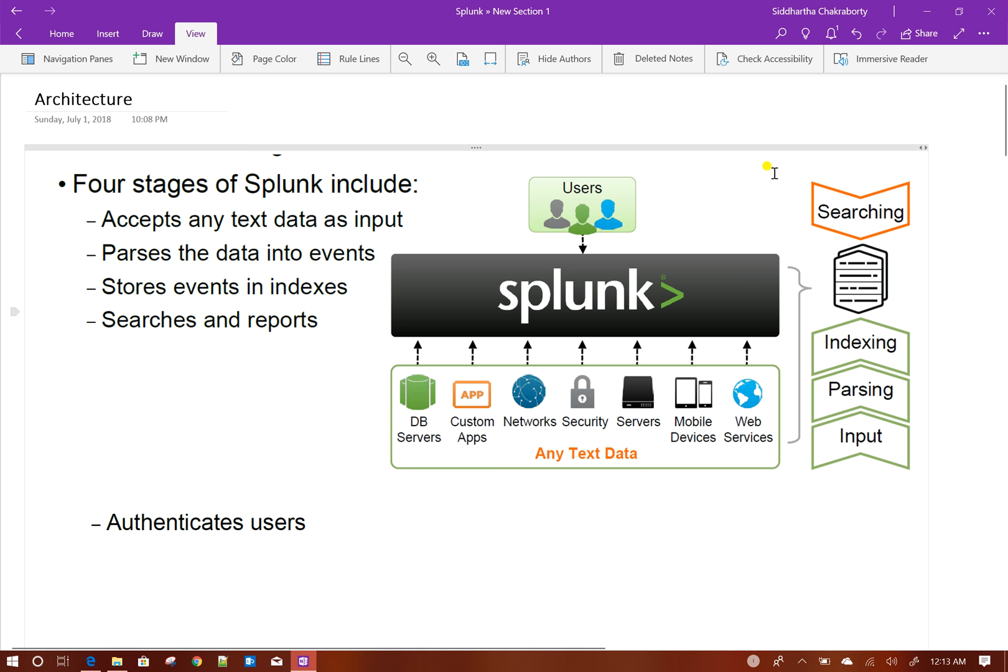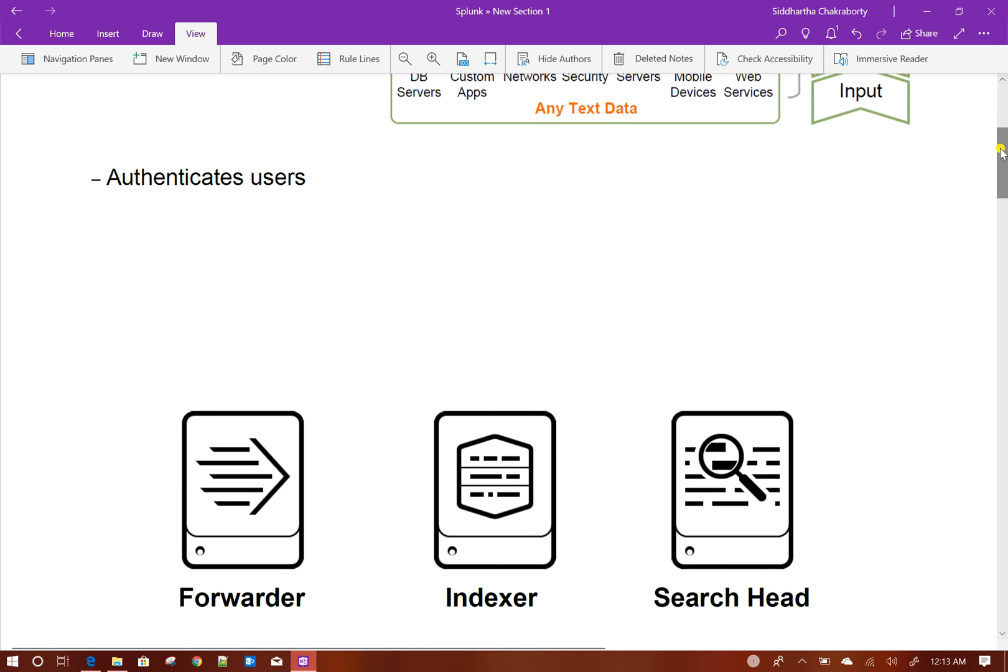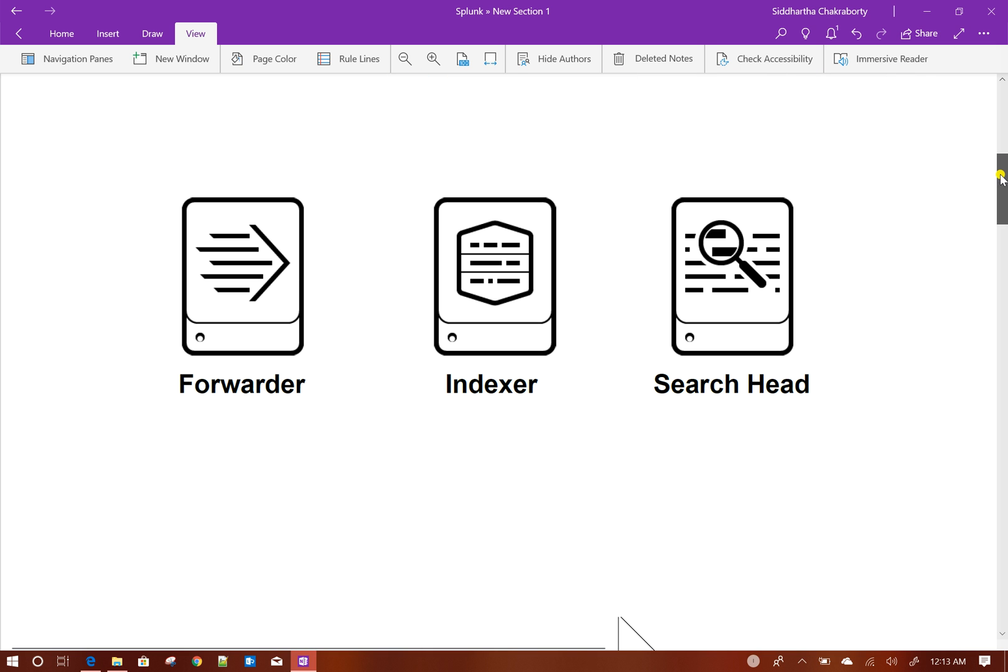Based on those capabilities, Splunk architectural components can be divided into three basic parts: forwarder, indexer, and search head.